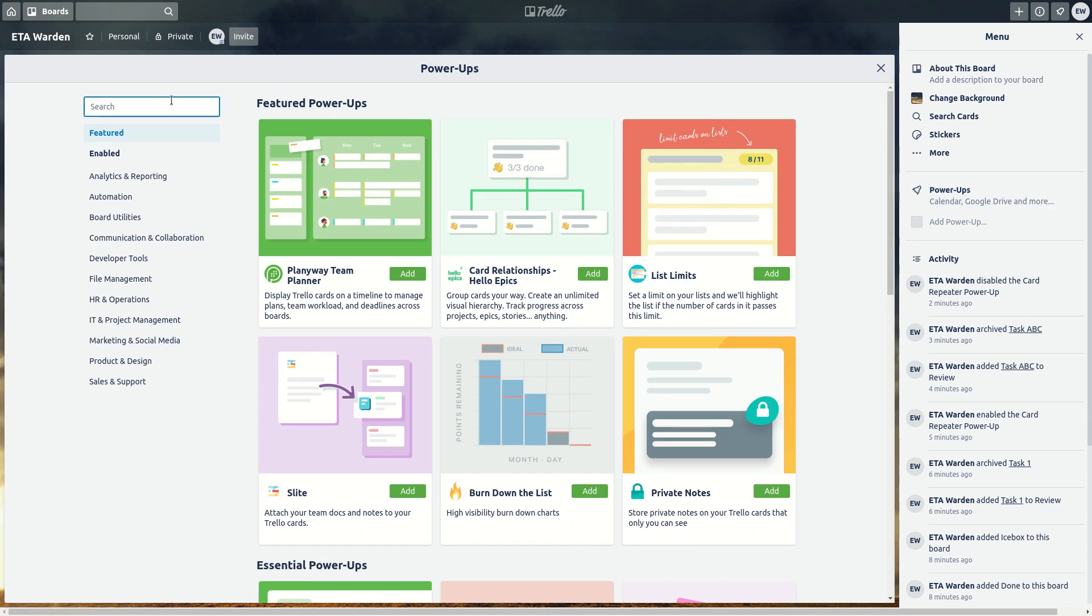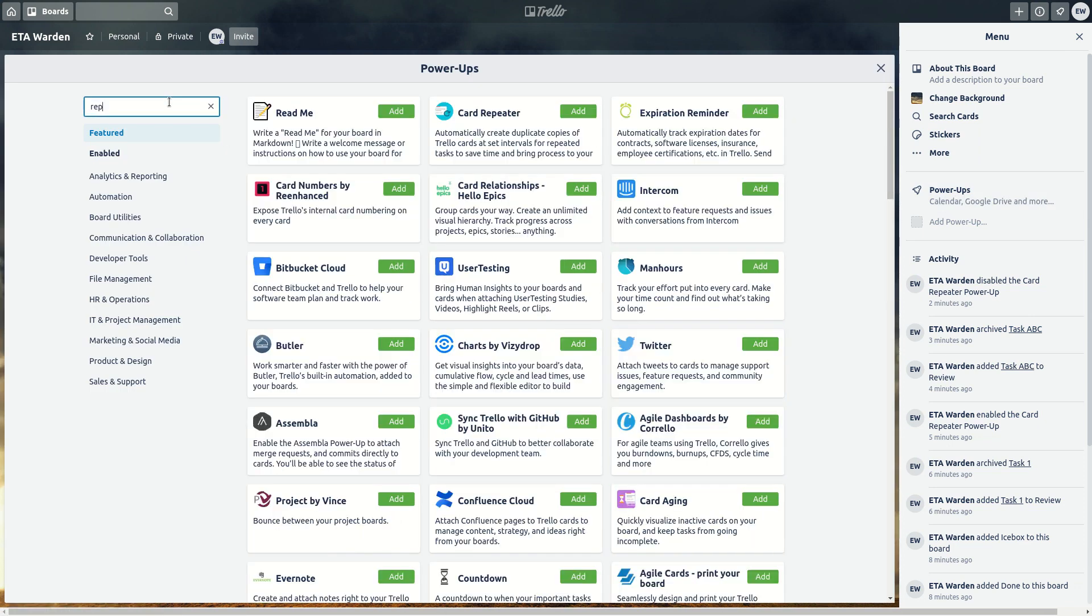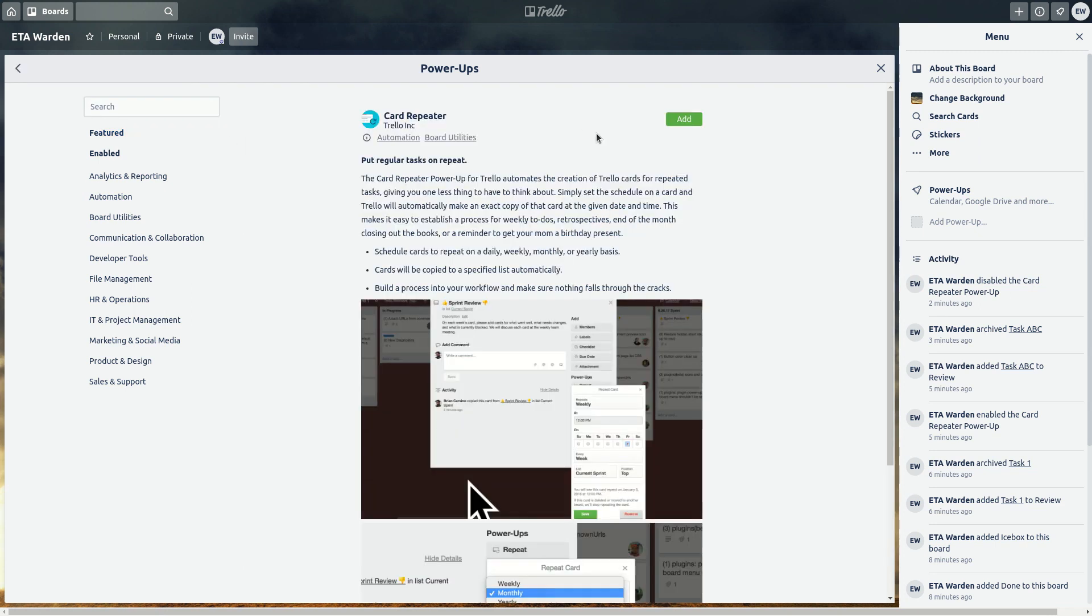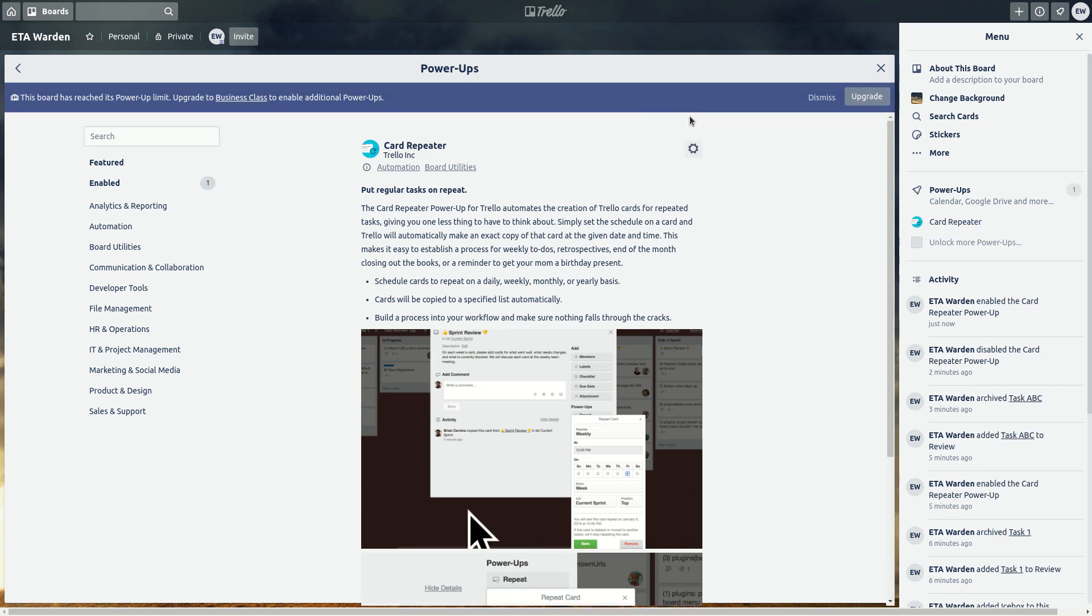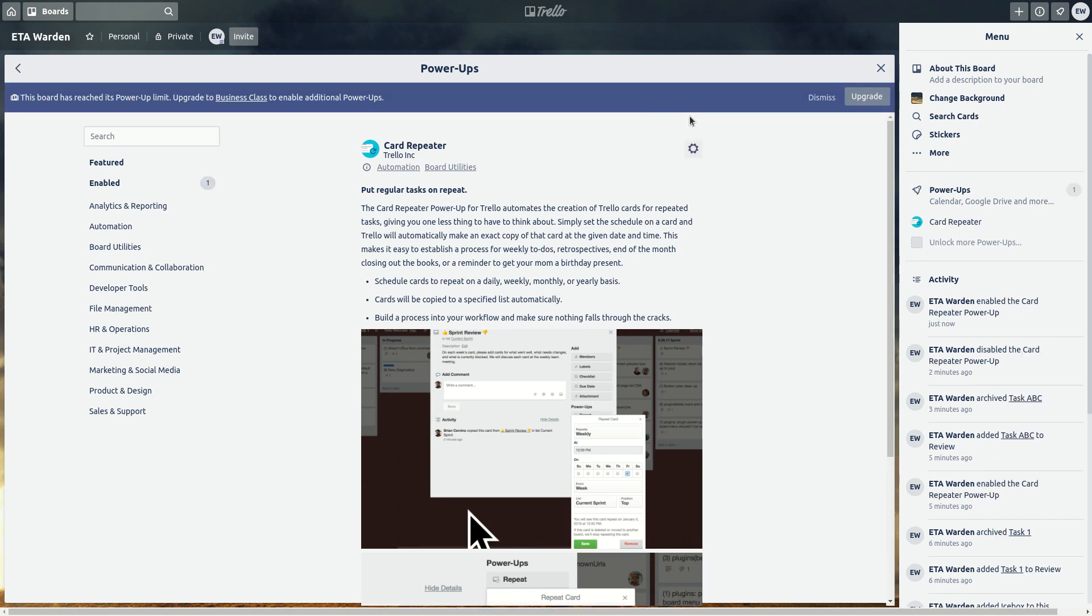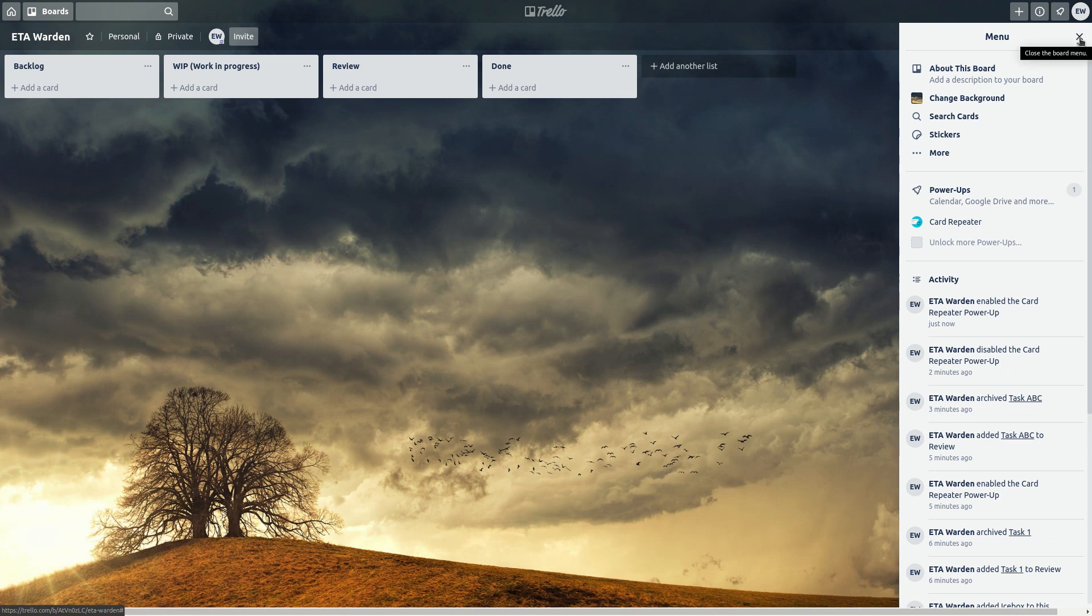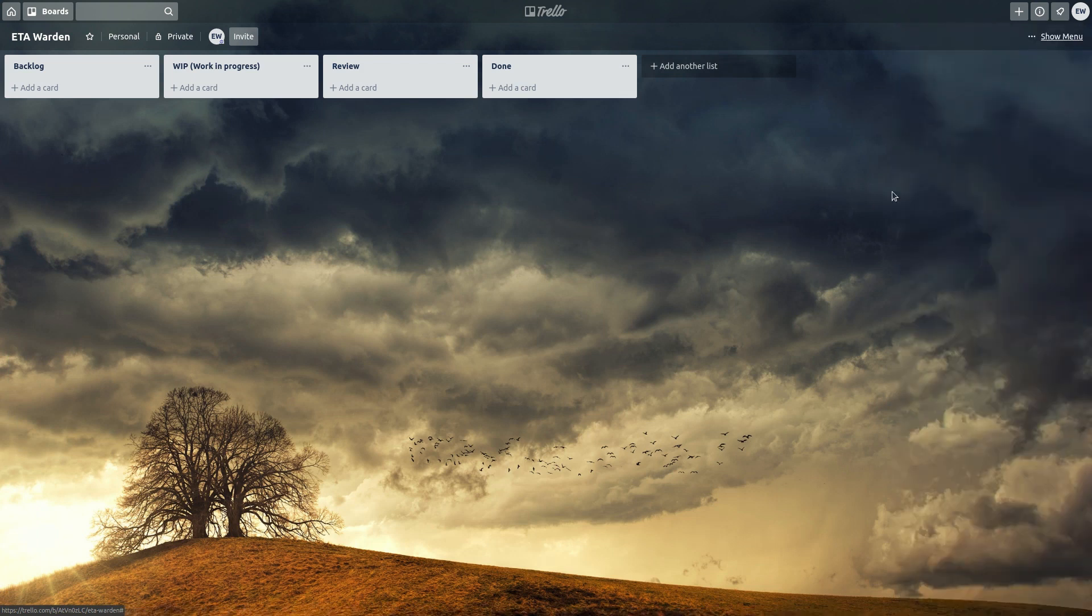Then you search for card repeater. So click on the card repeater and add this power-up. So you can close power-up and close the menu.